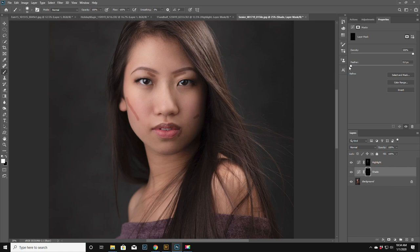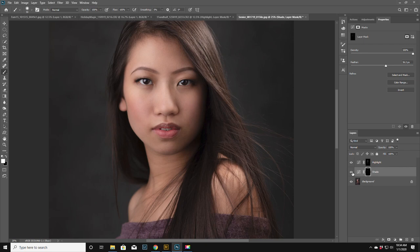All right so now we're gonna do the same thing with feathering. Now we can go a little bit more aggressive because we already know what to expect kind of. So maybe we'll go, let's try 56. It just kind of lands where it lands. All right now let's look at her cheeks.